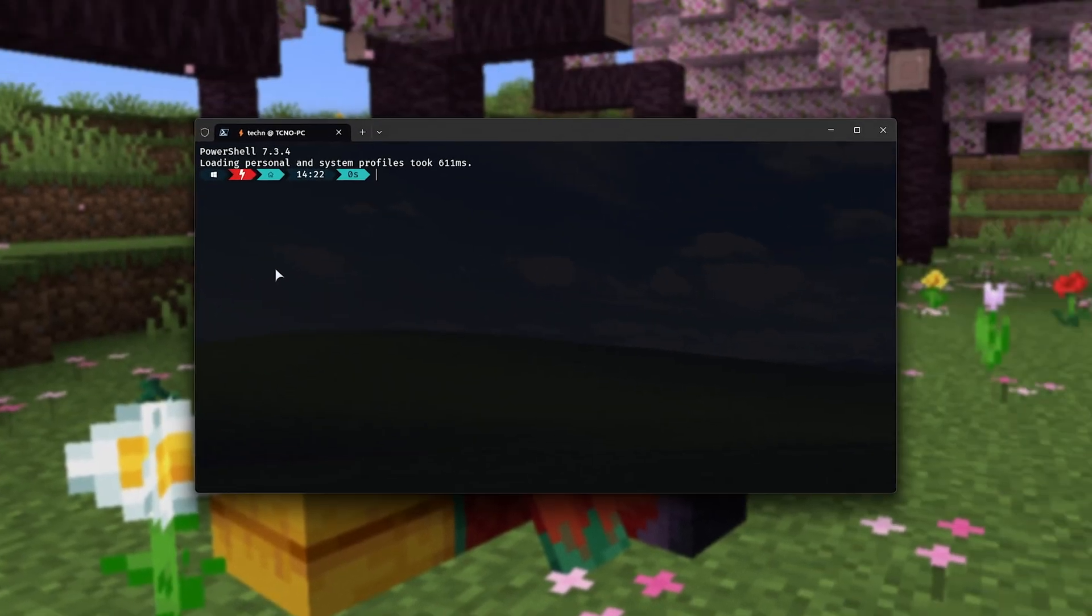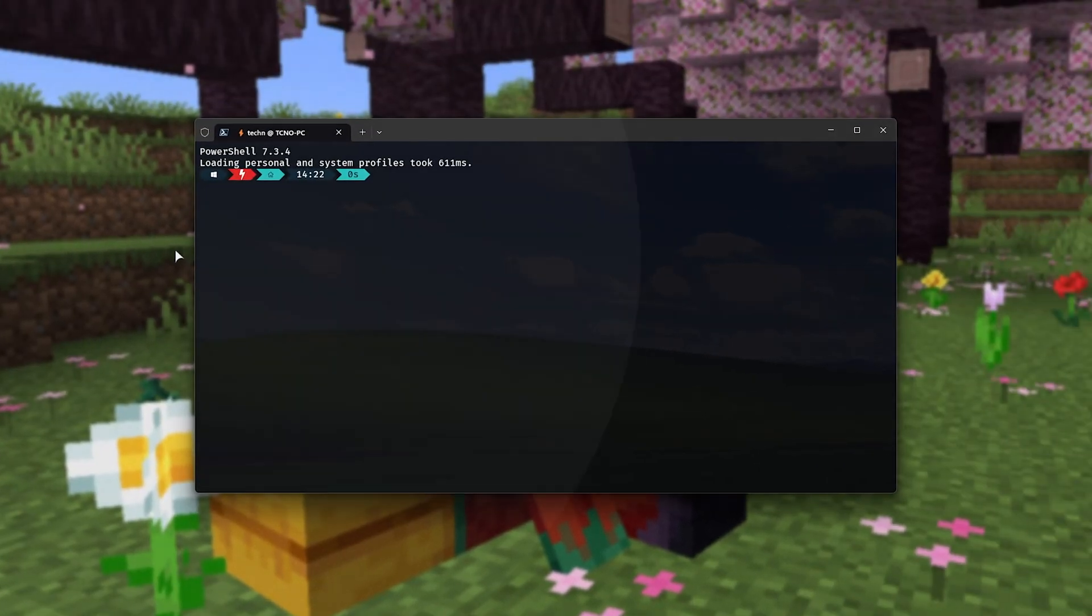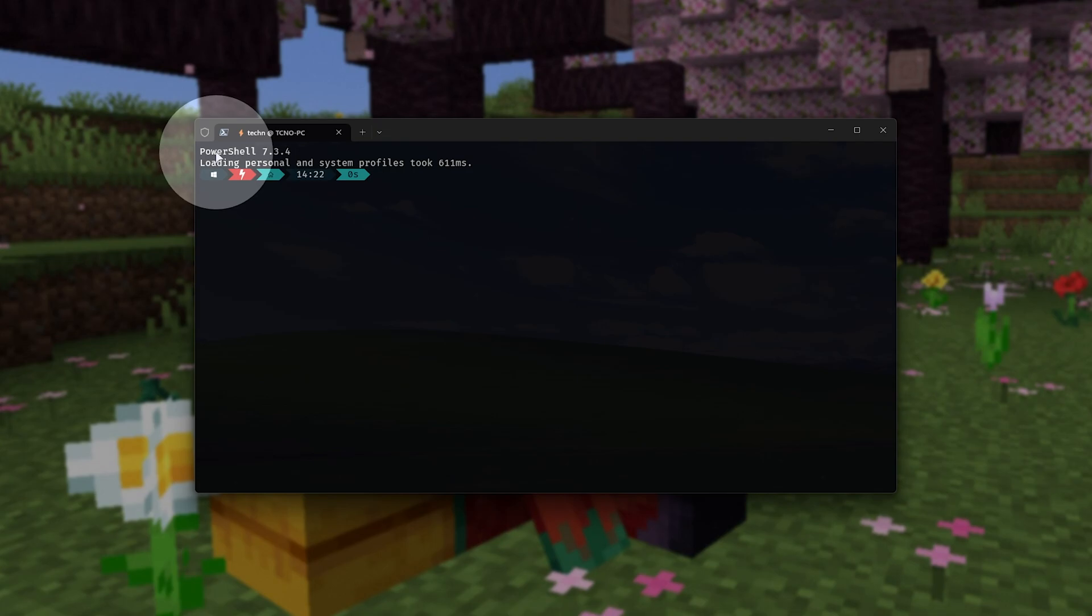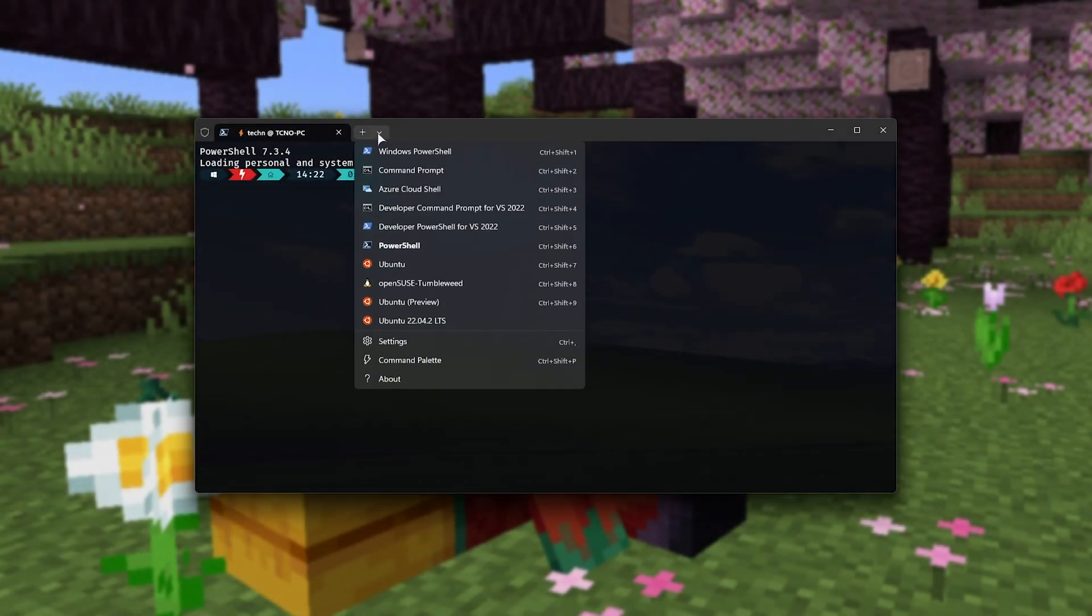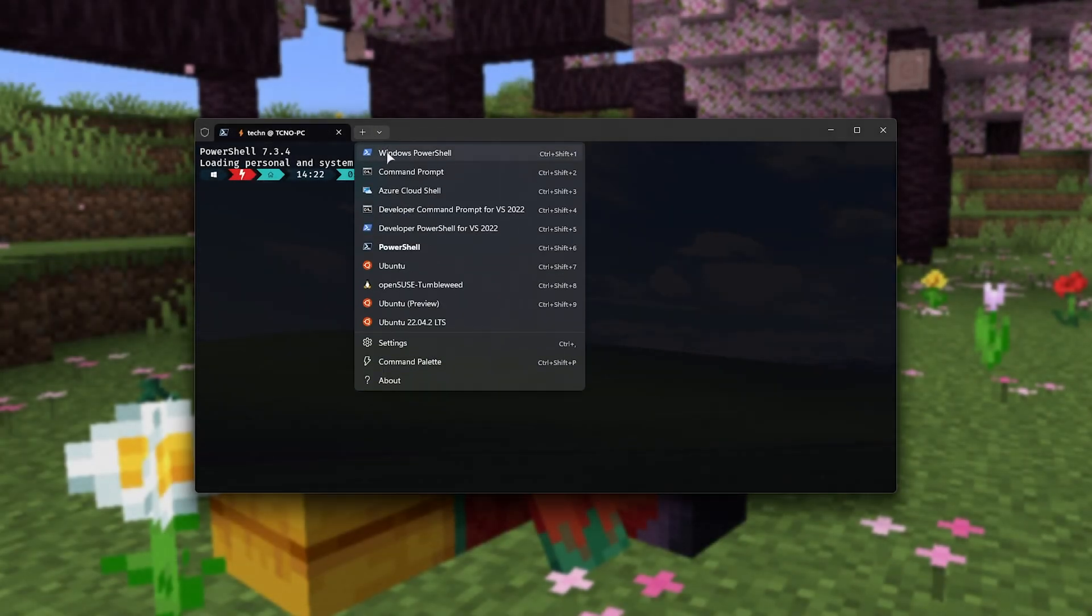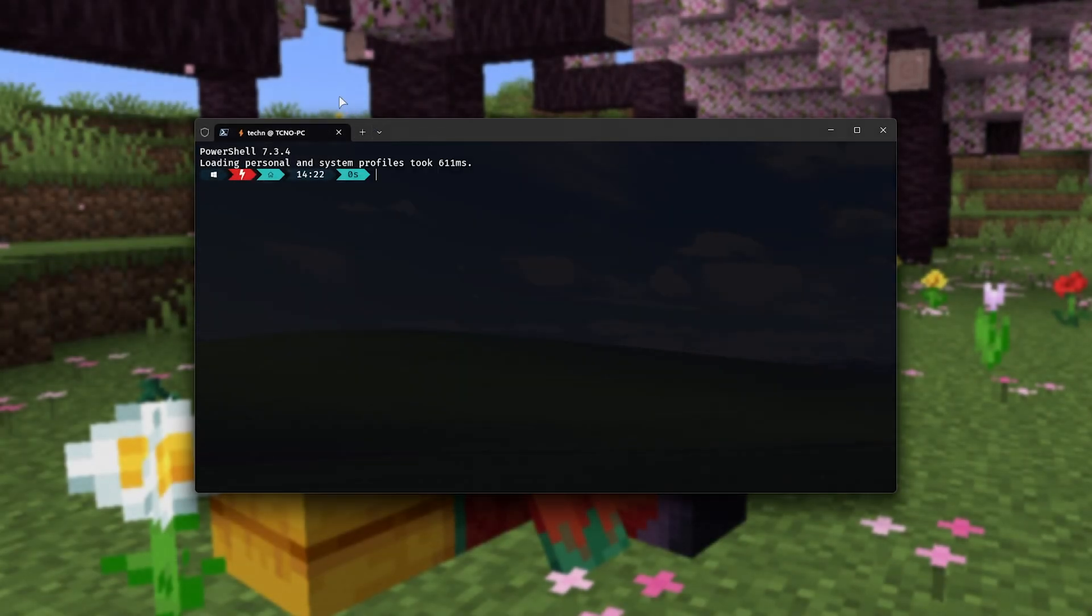If you opened up a terminal, make sure that it says PowerShell at the very top. Otherwise, click the drop-down and choose Windows PowerShell here. Now that we're in the right place...